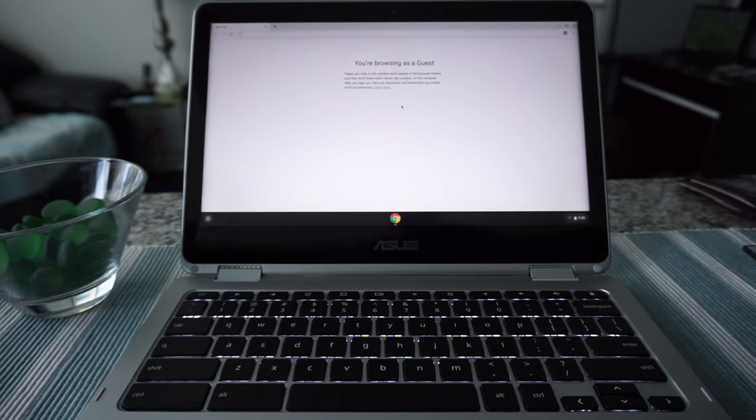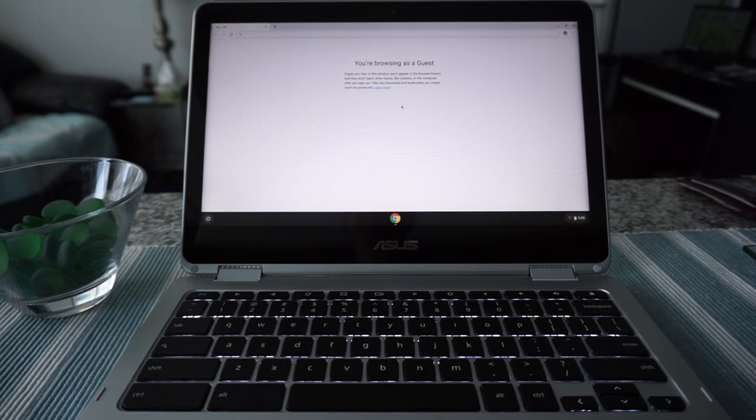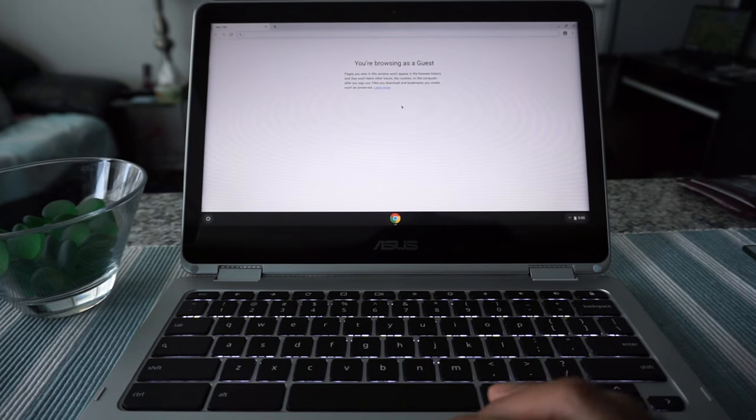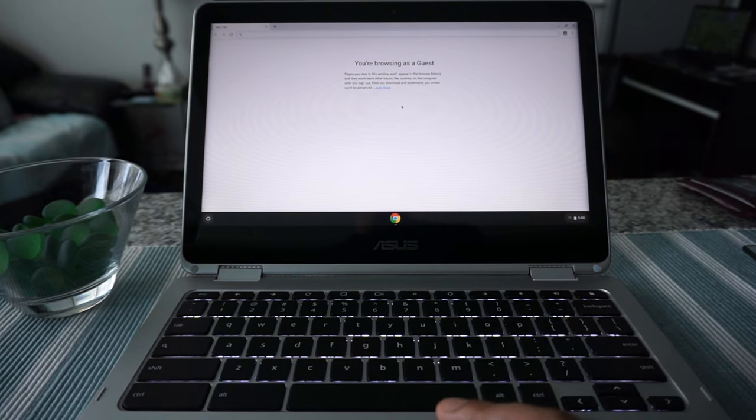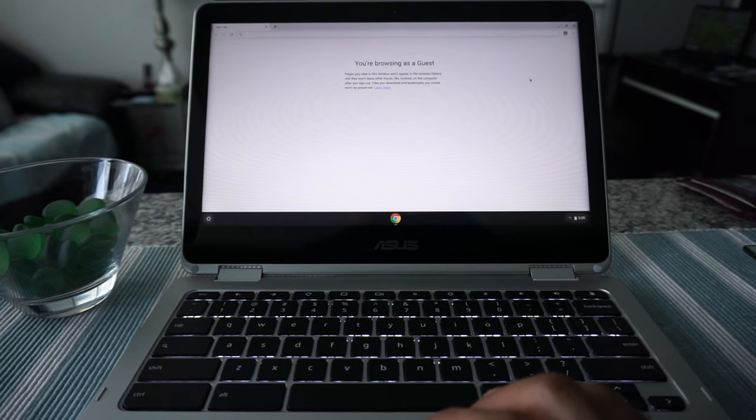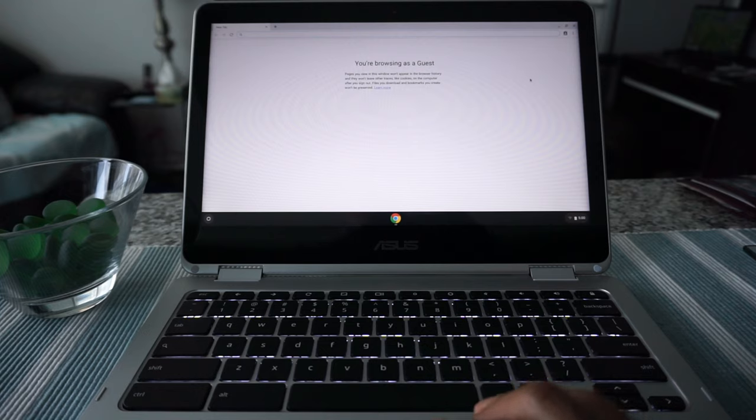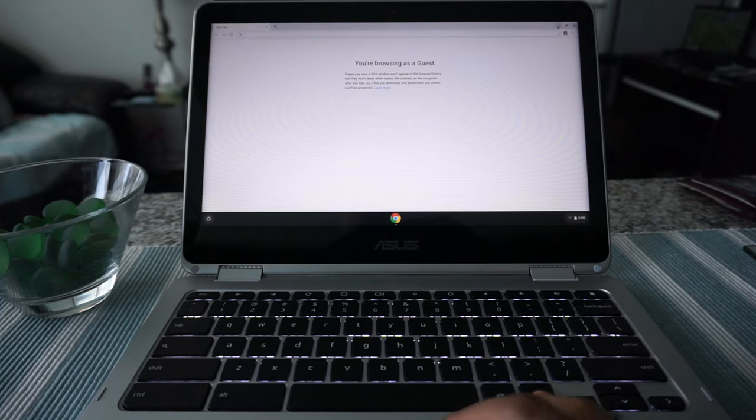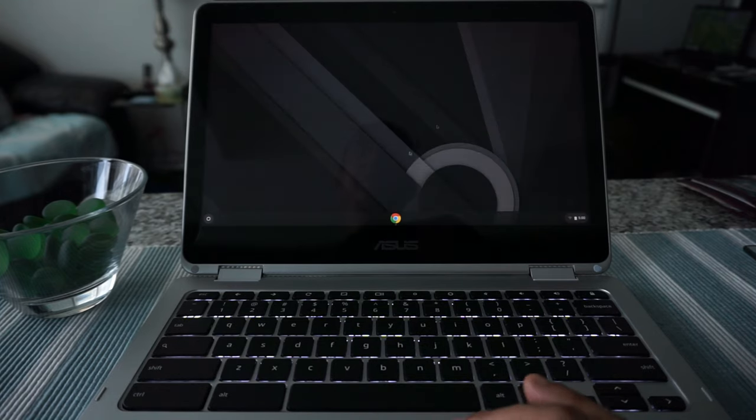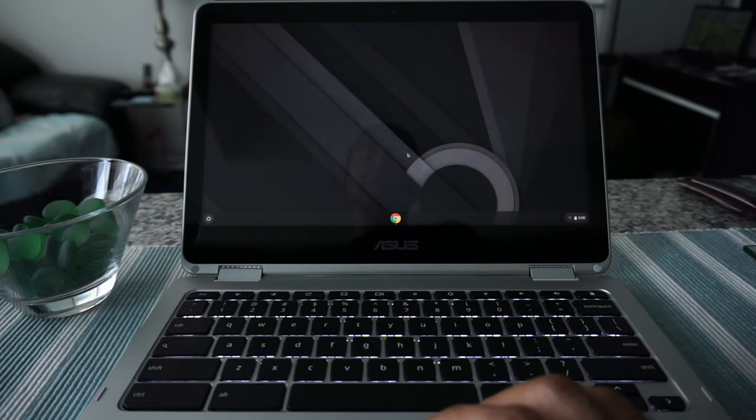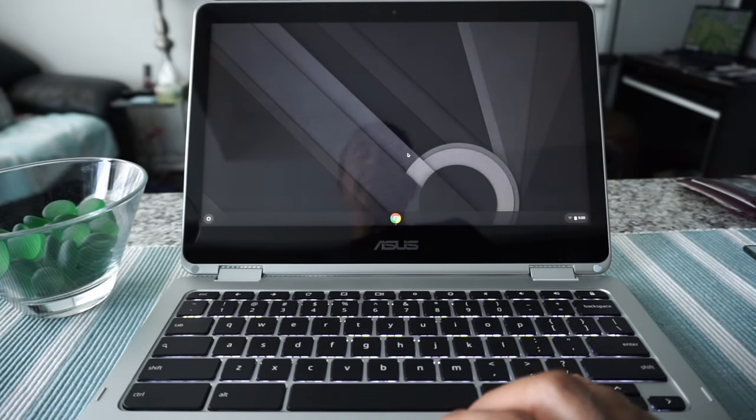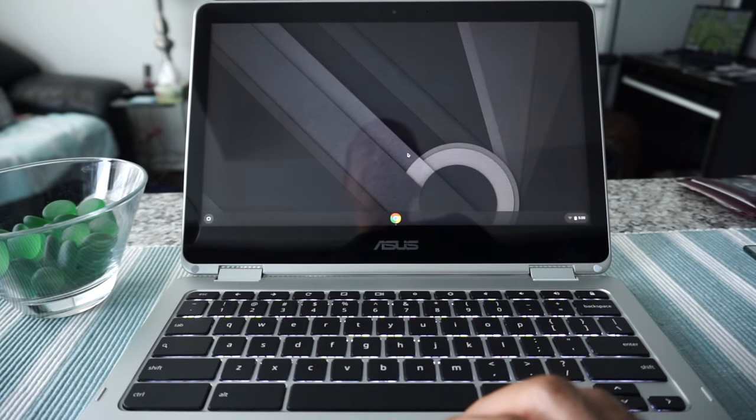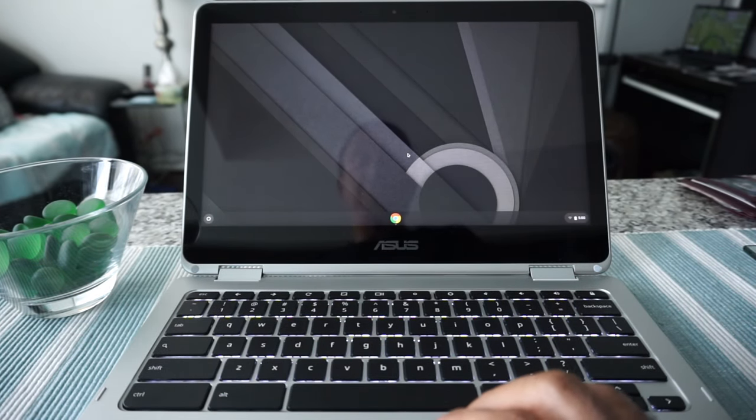So that's a very simple and handy feature that Chromebook has, and you can easily enable or disable this guest browsing mode. That's all for today. Thank you for watching. Forget about subscribing to this channel, forget about liking this video. I'll see you shortly.